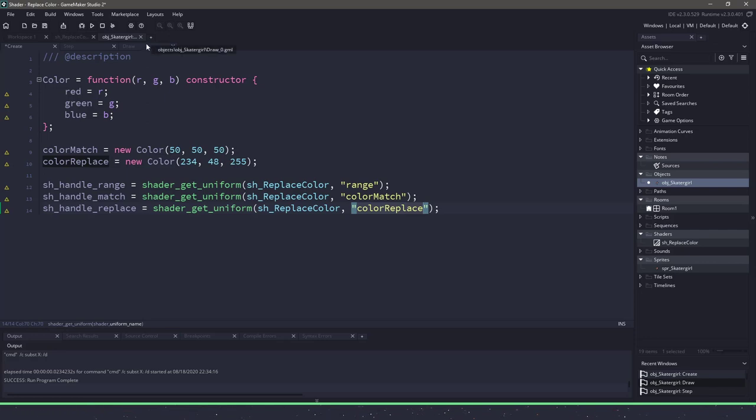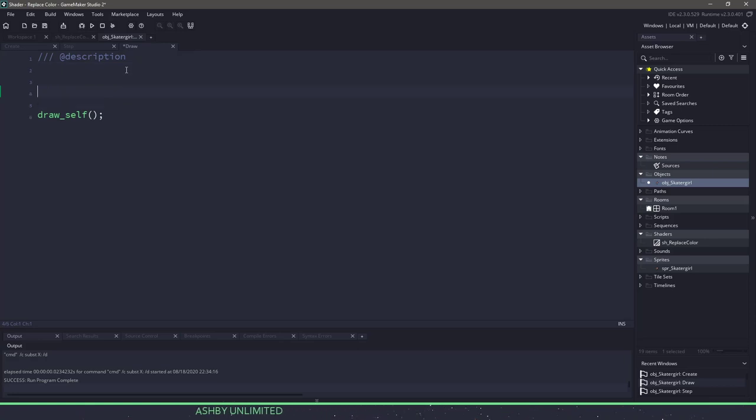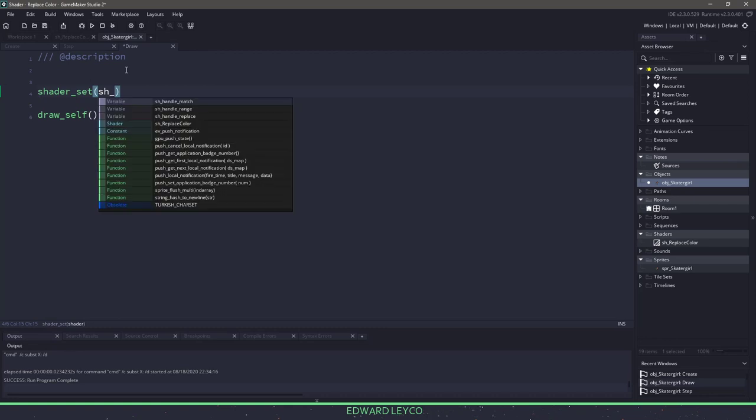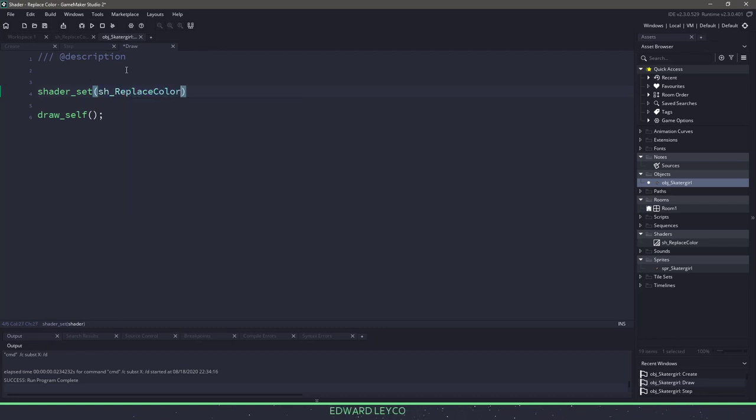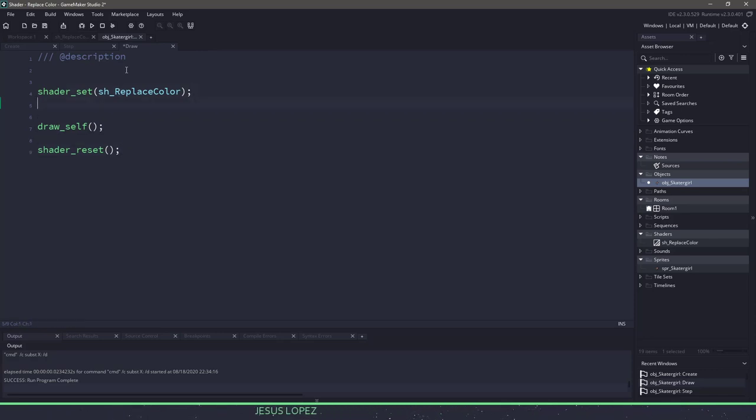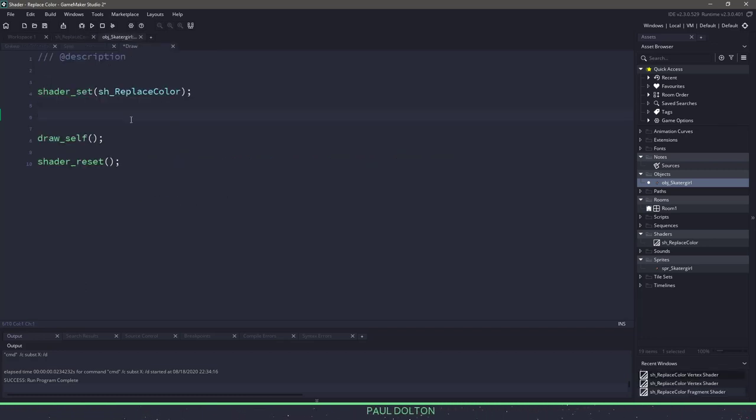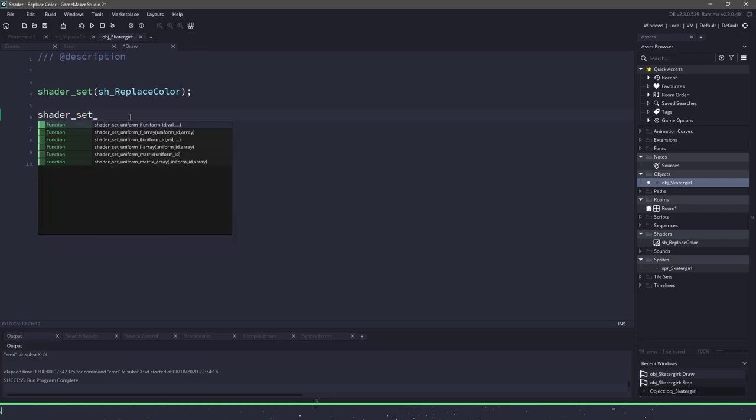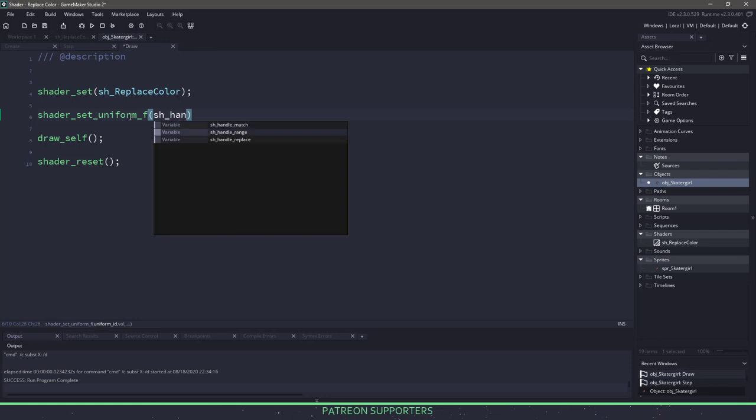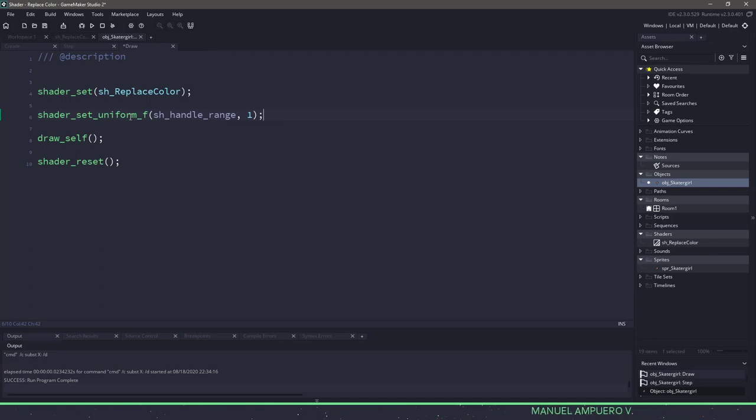Now that we have that information, we have the handles and then we have the get uniform and replacing the variables in there, we can go over to the draw event. Right now we're just drawing ourselves, which is completely fine for the shader, but we need to first set the shader to the sh replace color, and because we changed our shader, we should reset it at the end so it goes back to the Game Maker shader. Now we need to actually set the variables in there, such as range, color match, and replace. So range is an easy one. All we could say is shader set uniform F, and we're going to pass in the handle, and it's going to be range, and it's going to pass in the number 1 to make it a 1 to 1 ratio.